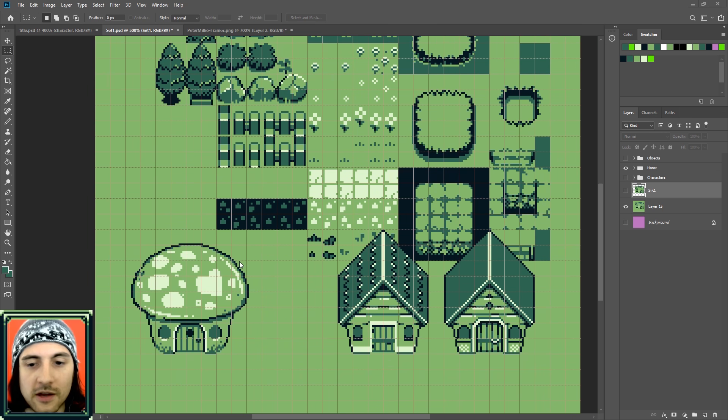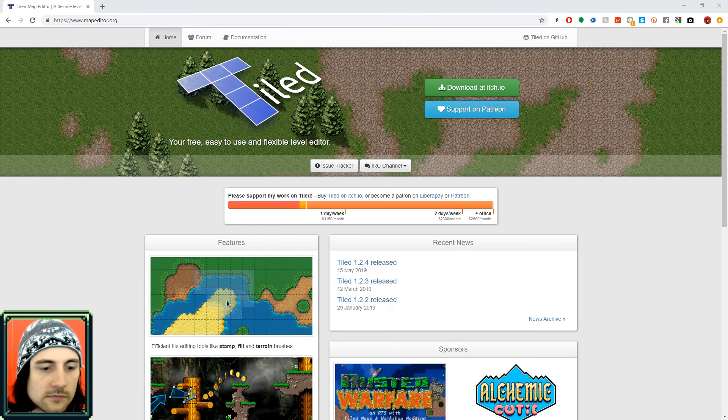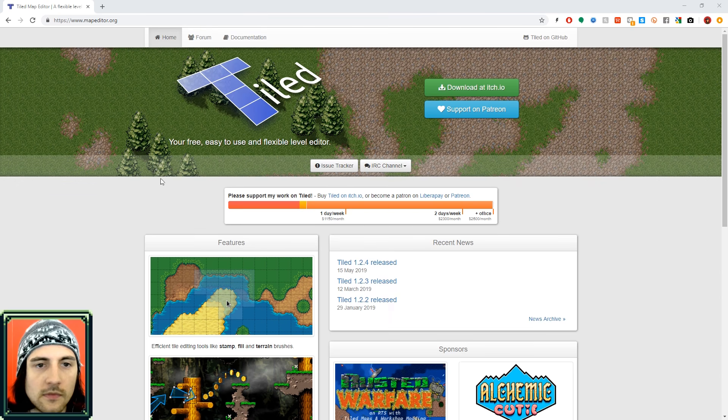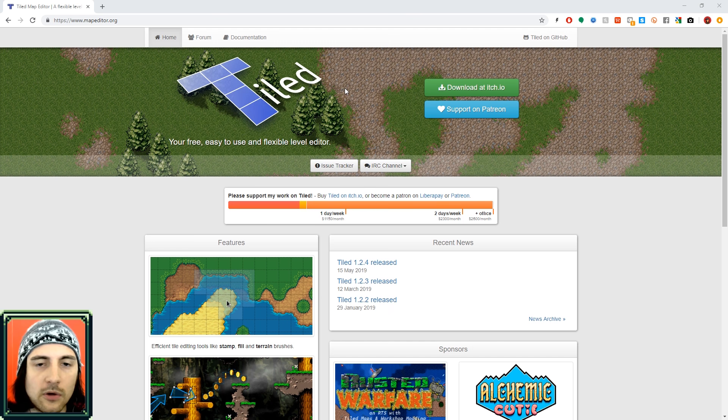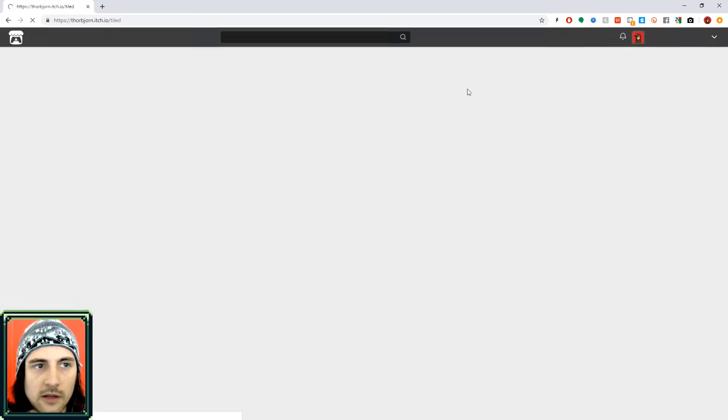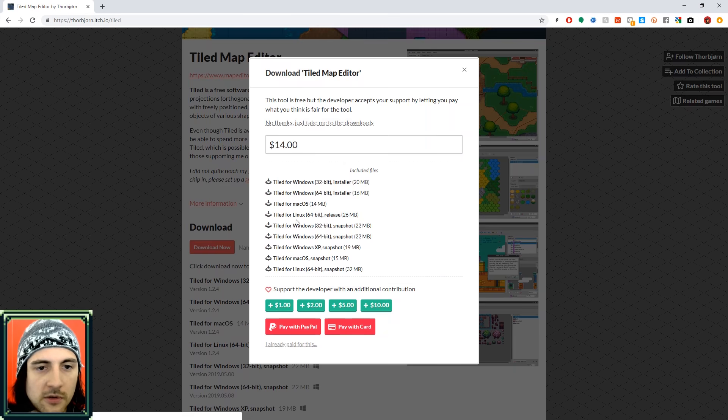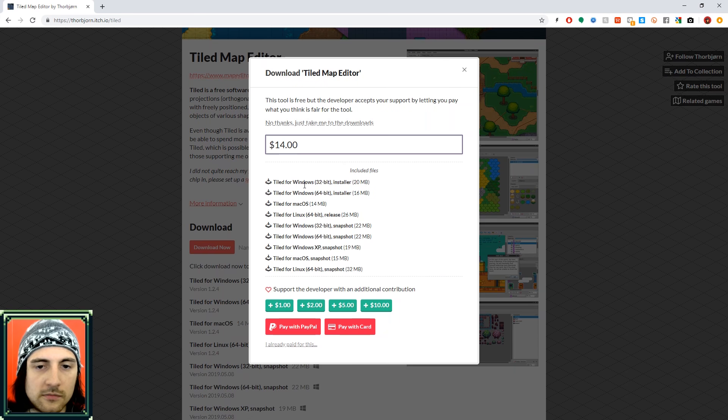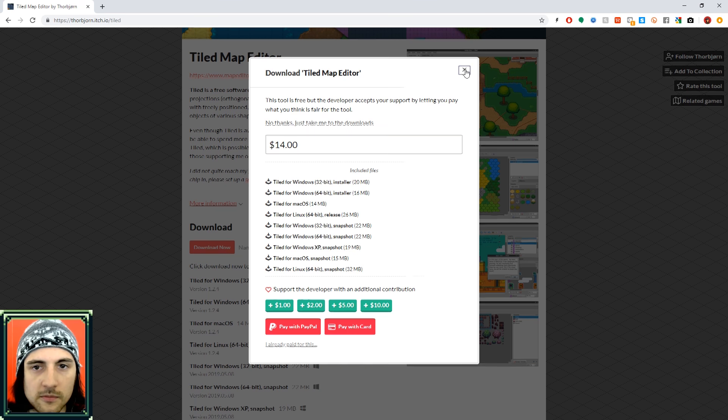Alright, so once you have your sprites done, let me show you how to draw the background. You can download this free software called Tiled from mapeditor.org. There'll be a link in the description. And you can also download it from itch. If you download it from itch, there'll be a recommended donation amount, but you can still download it for free.